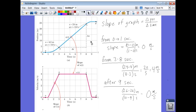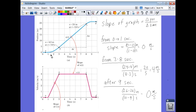From the position versus time graph, we know that velocity is the slope of the graph because velocity is change in position over change in time — that's average velocity — and since position is on the y-axis and time is on the x-axis, the slope is delta position over delta time. From zero to one second, the slope was zero: final position is zero, initial position is zero, so the change in position is zero over one minus zero seconds. The slope is zero in the region from zero to one seconds. Now let's look at the region from three to eight seconds.